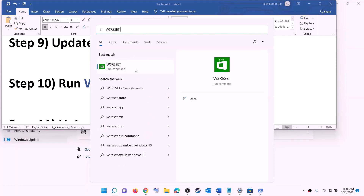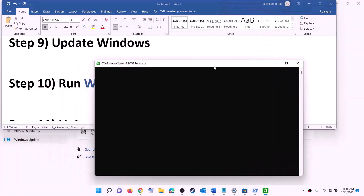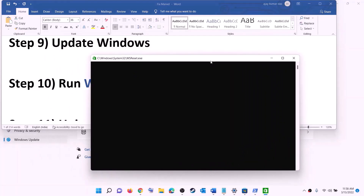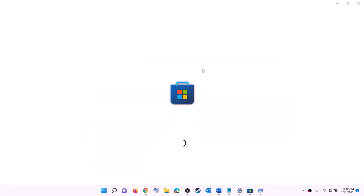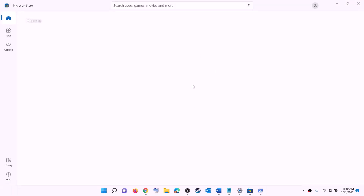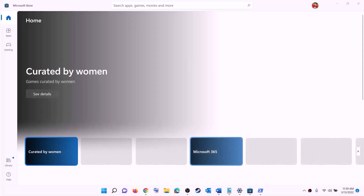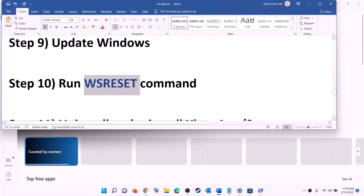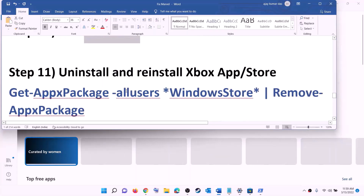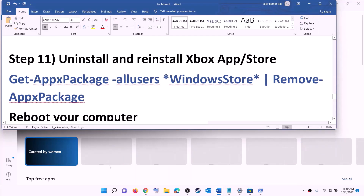The next step is to run the WSReset command. Type WSReset in the Windows search box and click on WSReset. This will open a black screen — do not close it. The black screen will go away on its own and Microsoft Store will open. After that, open Xbox app or Store and try to install the game.